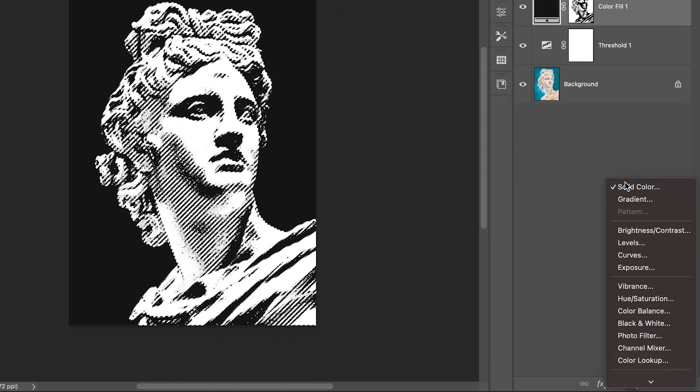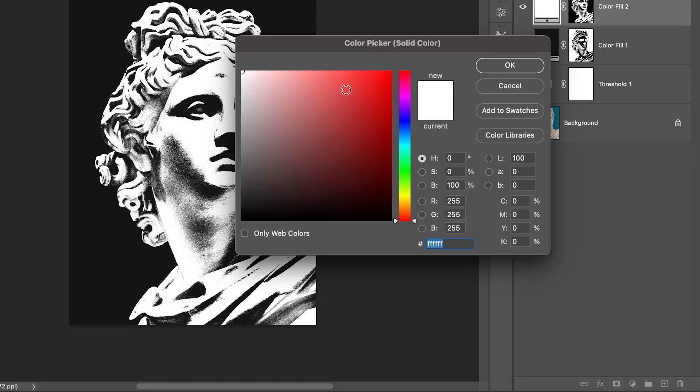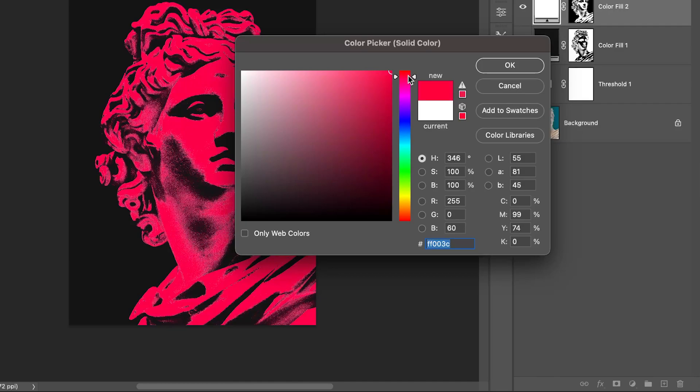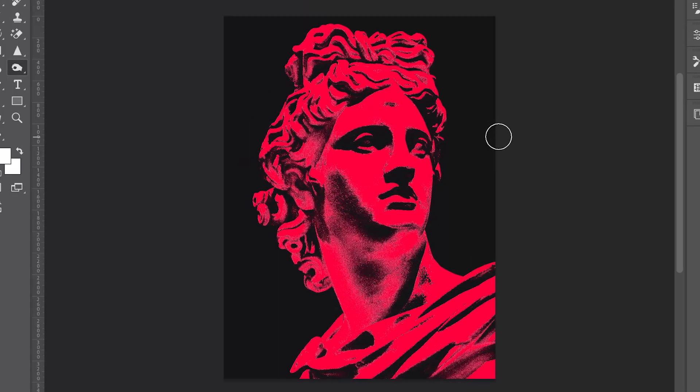Again, create a solid color adjustment layer. This time use a reddish tone, something bold that complements the black or gray tone.